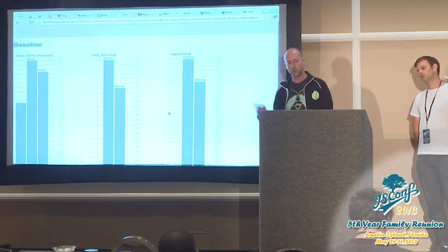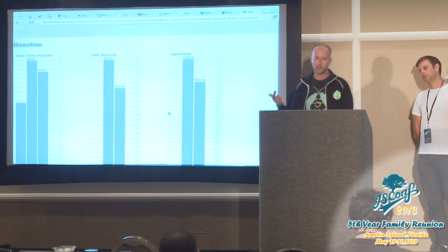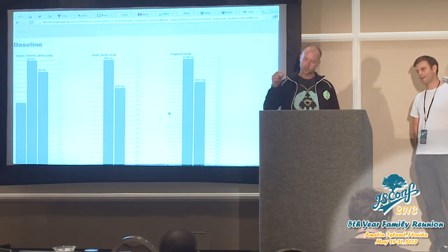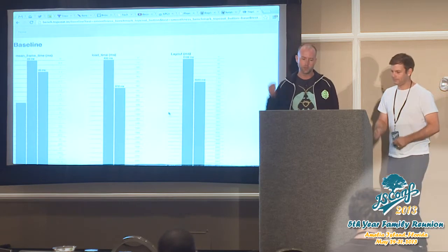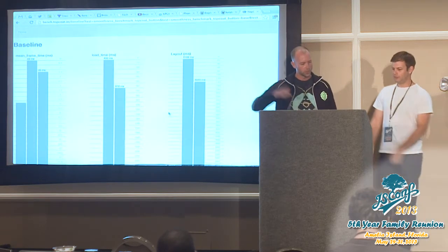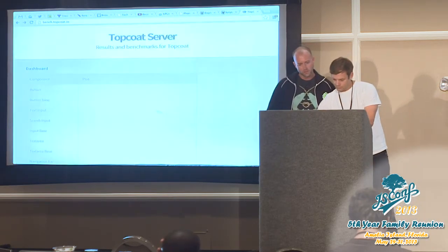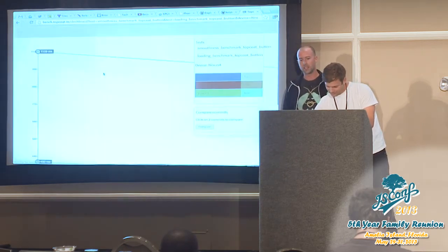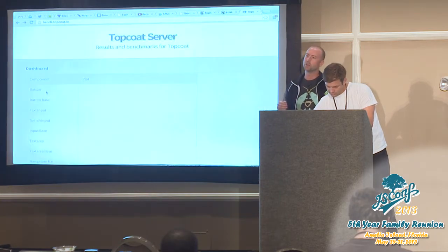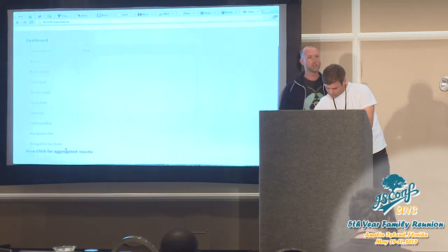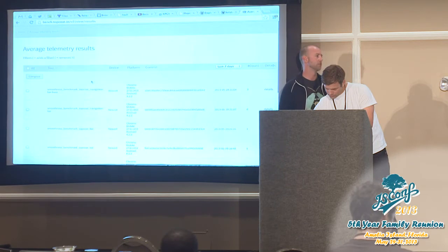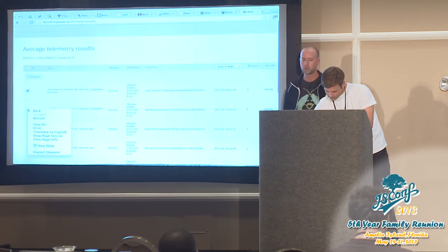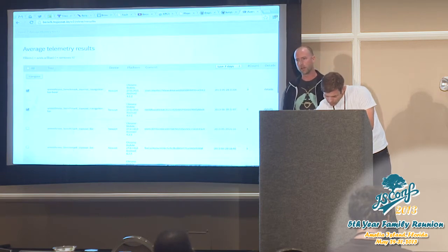As we're building TopCoat, we have all these discrete components. We take them, add a whole bunch to a page, and we scroll that page up and down. We take that data so we know on each commit whether we're making TopCoat faster or slower. By saying performance is our first consideration, this isn't just a marketing statement — we're actually trying to be empirical about it and know that we're getting faster over time.